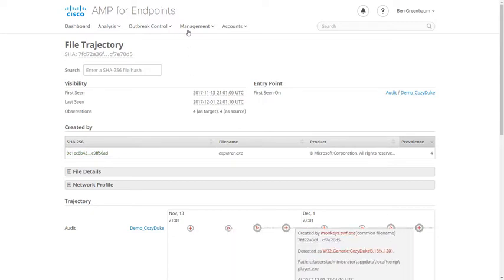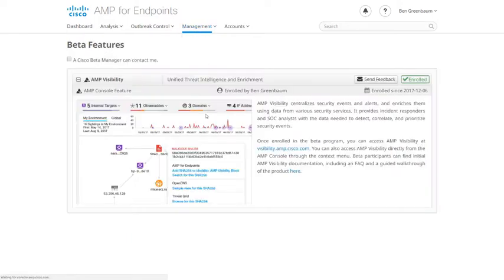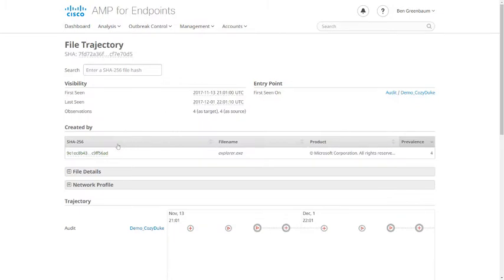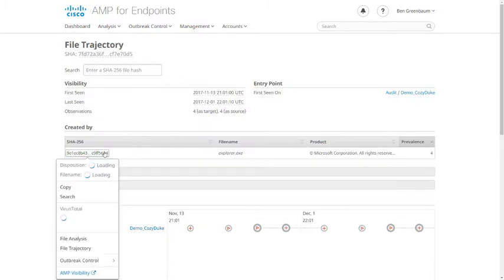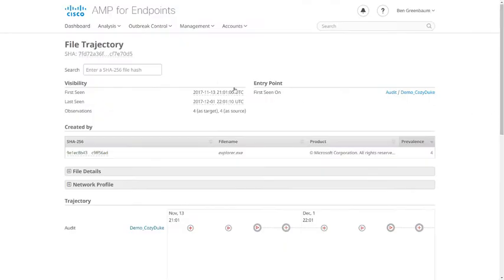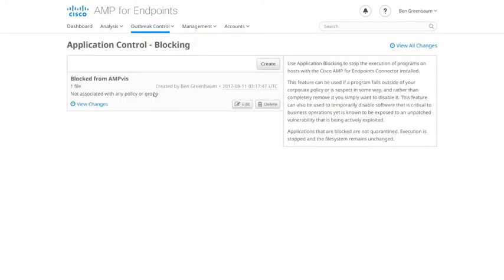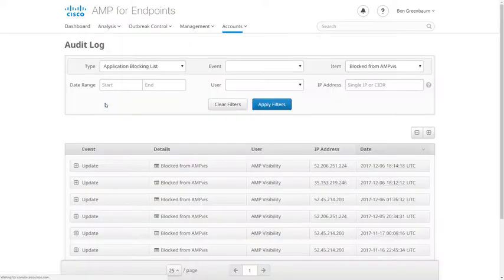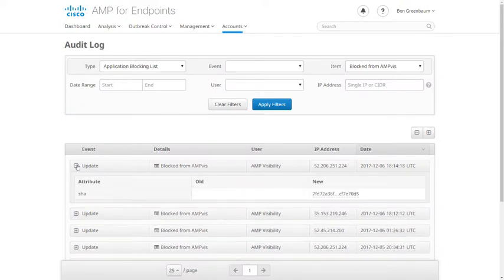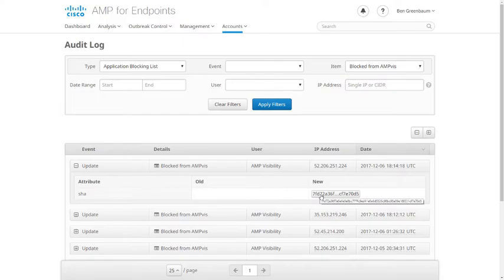And because I have enabled the AMP Visibility beta under the management menu here, I now get an AMP Visibility context item on any file hash from where I can pivot into AMP Visibility with search results for that file hash preloaded. Going back to AMP for Endpoints, let's have a look at that block list and verify that the file hash we just added via AMP Visibility is on it. So here is the block list that I've configured to be writable from AMP Visibility. It has one file on it currently. Let's view the changes, and here in the most recent change, we see that that file hash has been added to the block list.